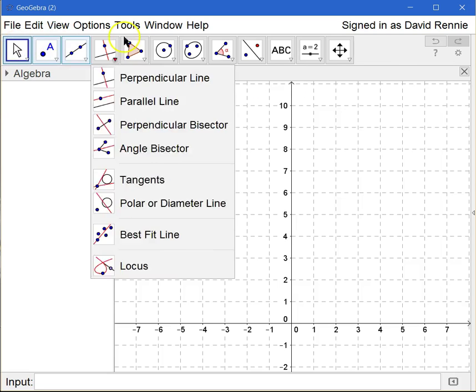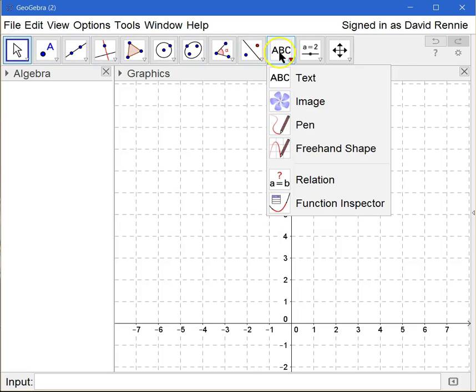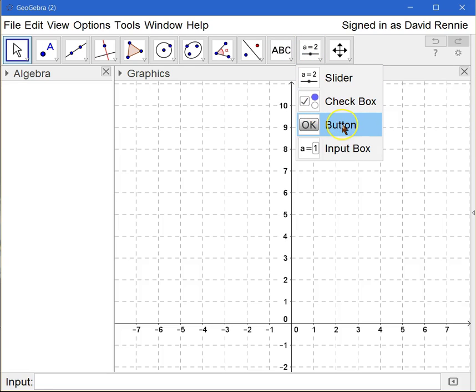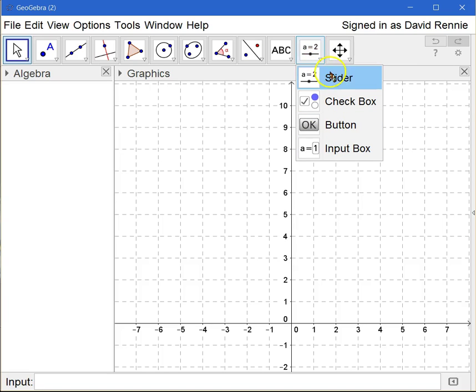The other features that we're going to be using when we construct this are going to also be our checkbox feature, our button feature, our input box. And all of that is underneath the red arrow that looks like the slider bar right here.